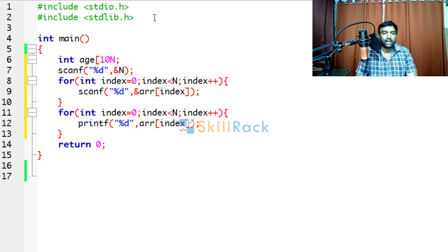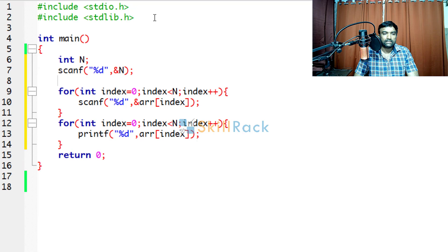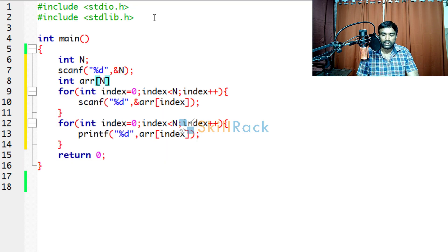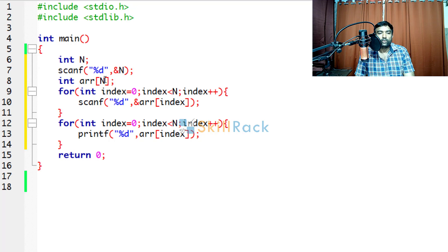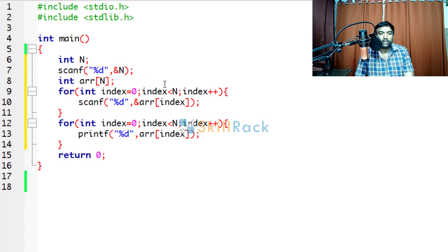So you must not declare the array beforehand. Only after accepting the value of n, you must declare the array. Like array of n. Here you should not say array of 1000, because here 1000 may be the maximum value of n. But you must be specifying like this.